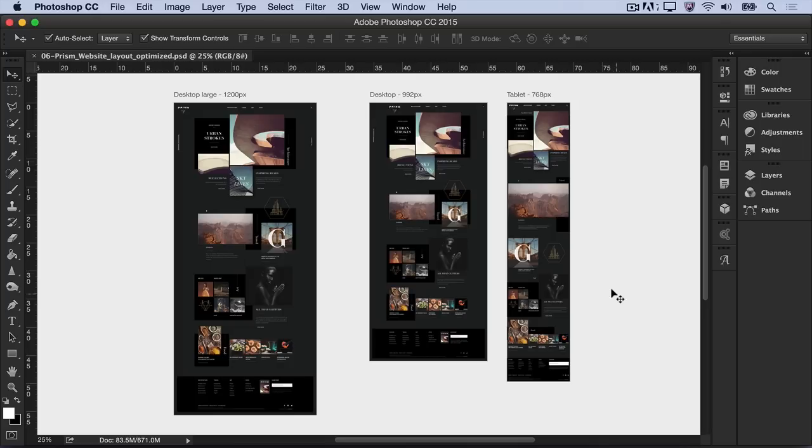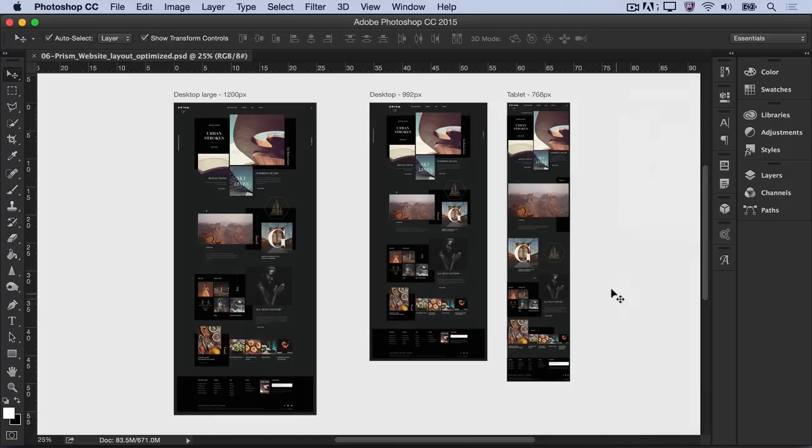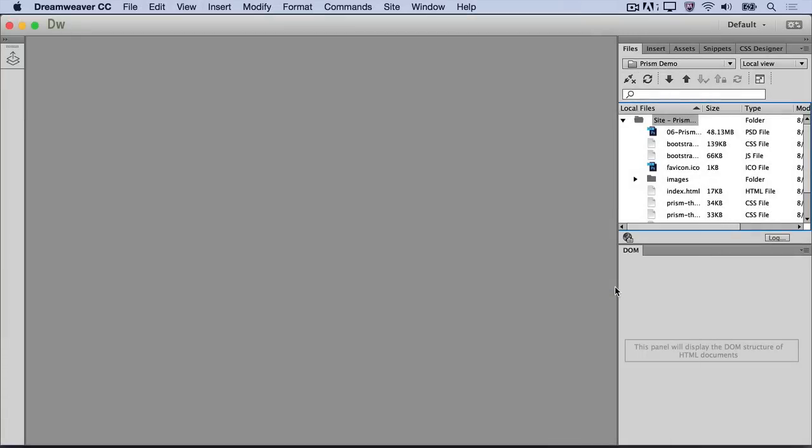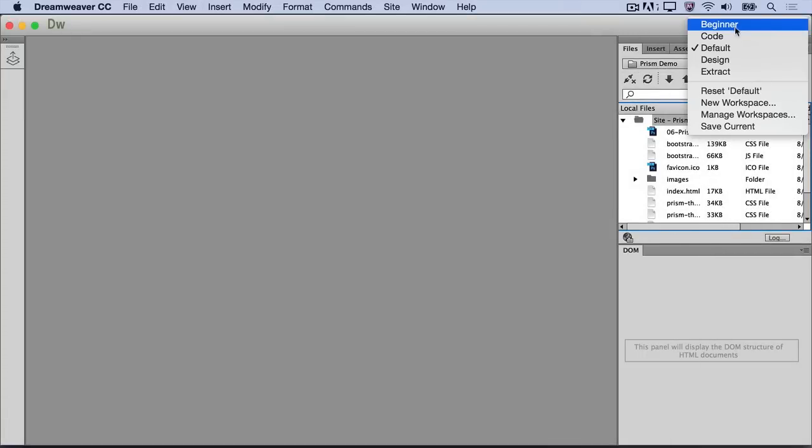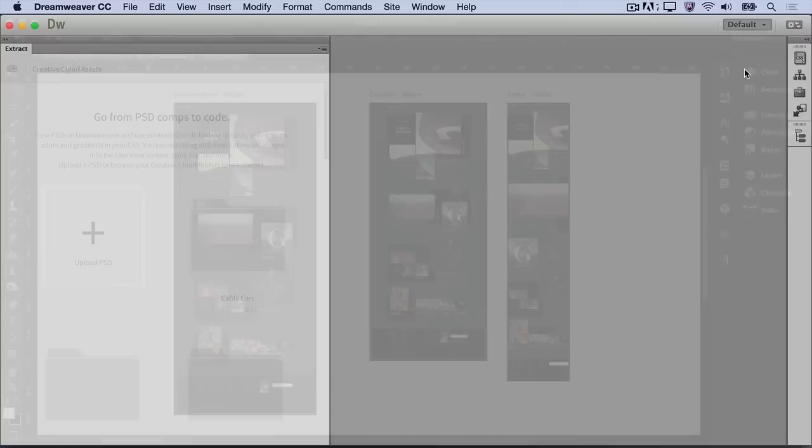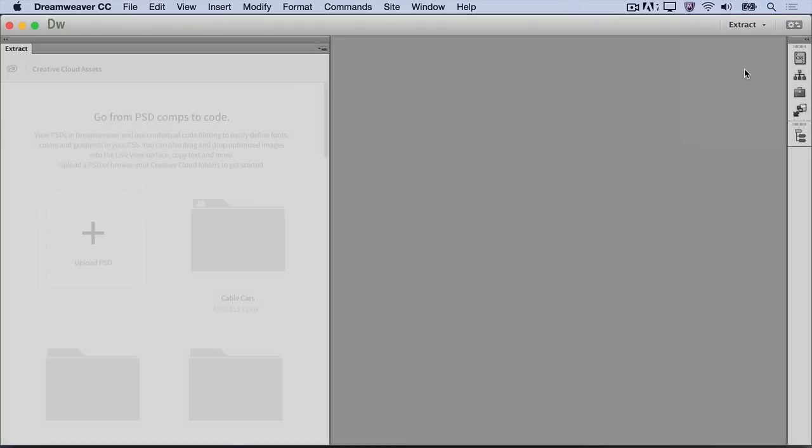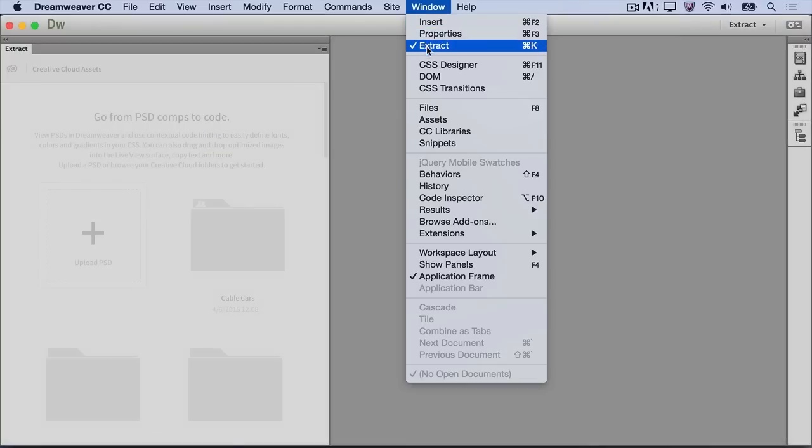Feel free to download the exercise files for this tutorial and create a site in Dreamweaver to follow along. In Dreamweaver, select the Extract workspace if it's not already selected. You can also select Extract from the Window menu to open the Extract panel.